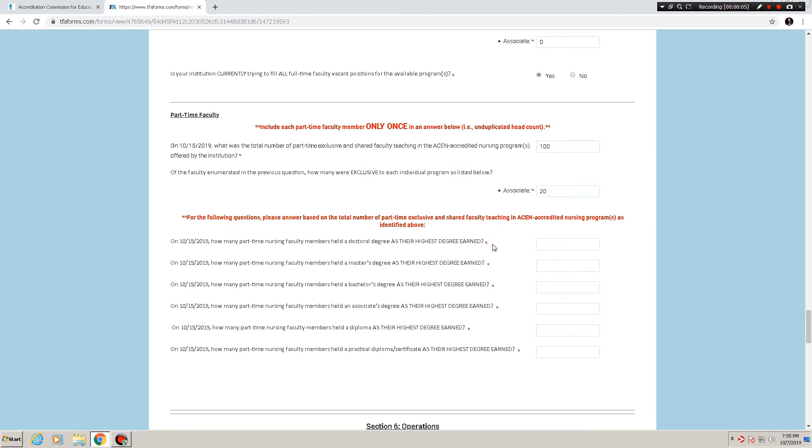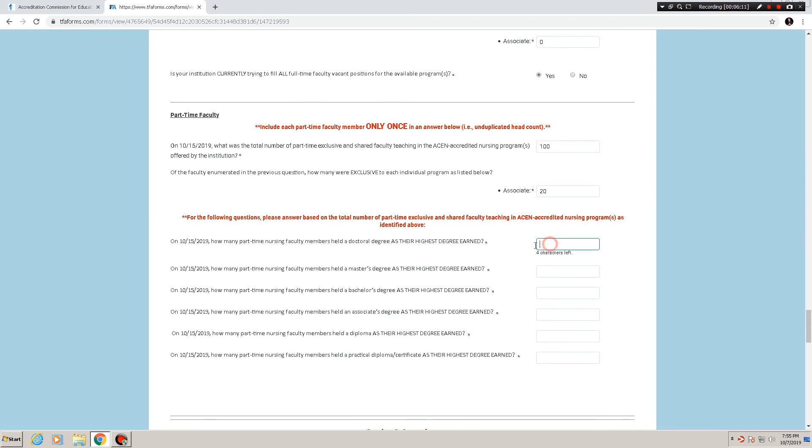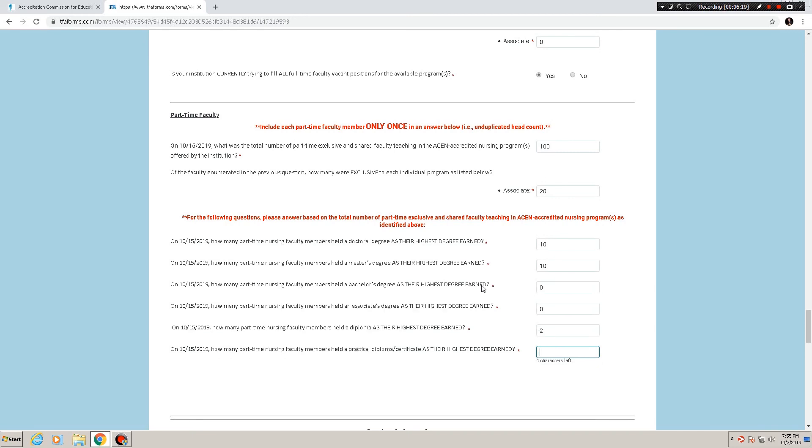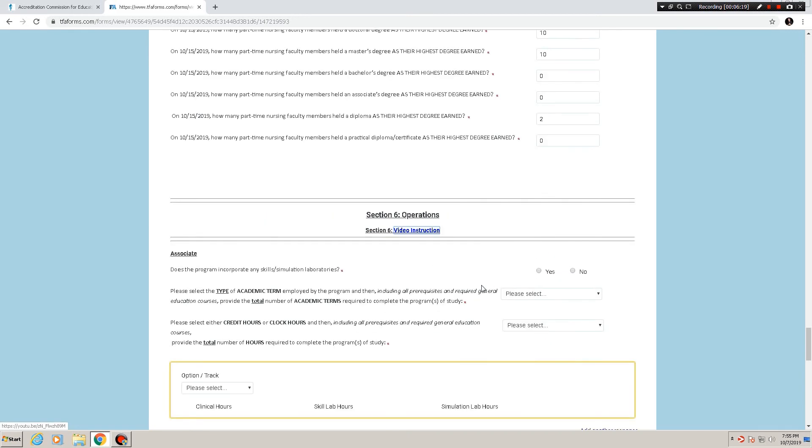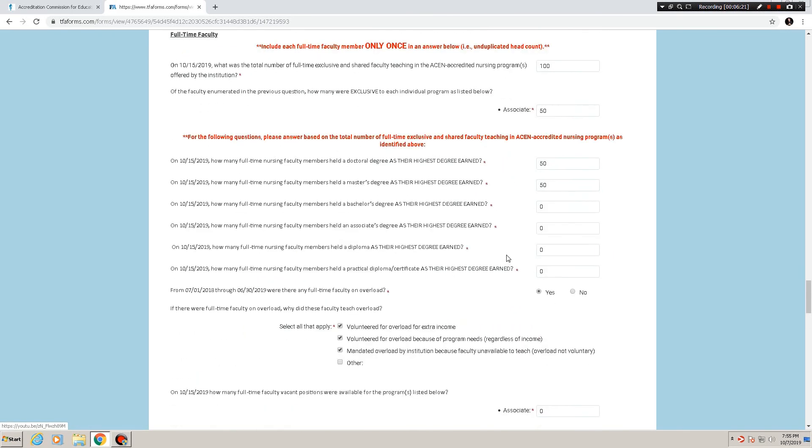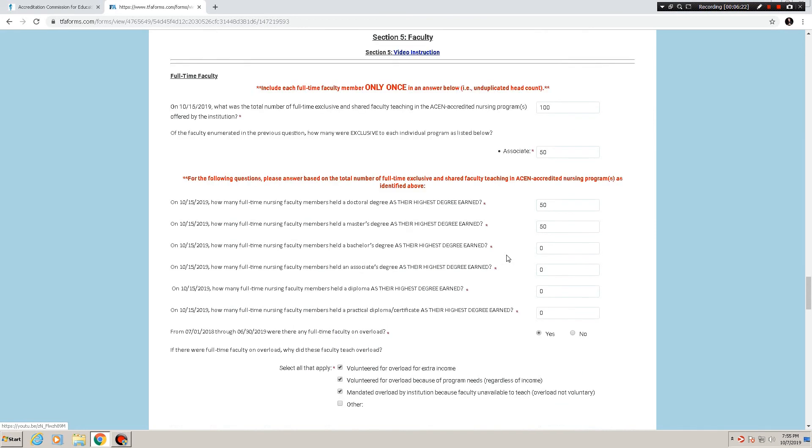Then we want to know regarding the part-time faculty, based on the number entered up here, how many of them earned certain or held certain degrees as their highest degree earned. So we can go in there, fill that out. If they have none, put zero. And that is section five, in a nutshell.